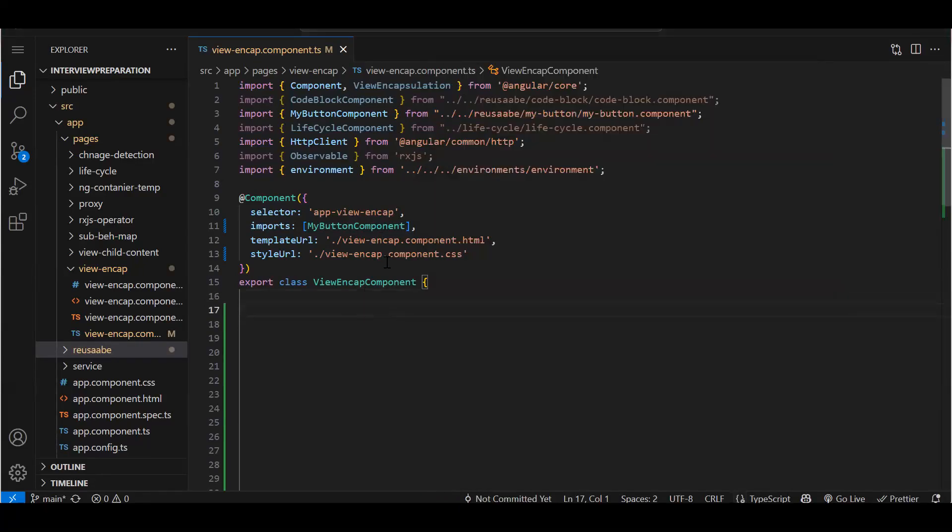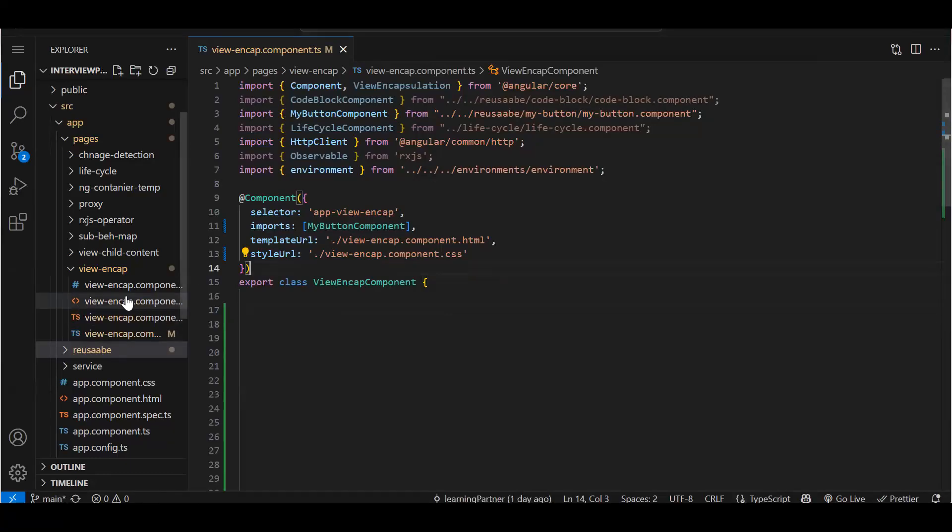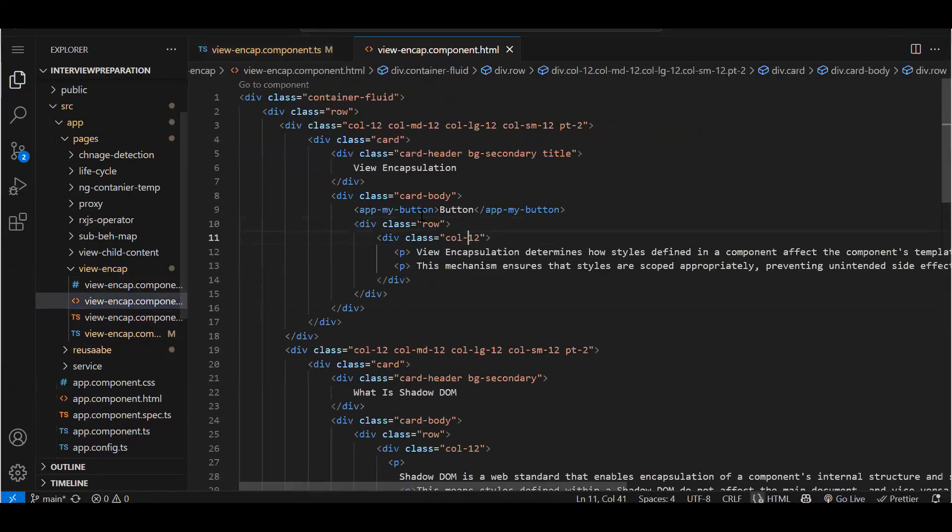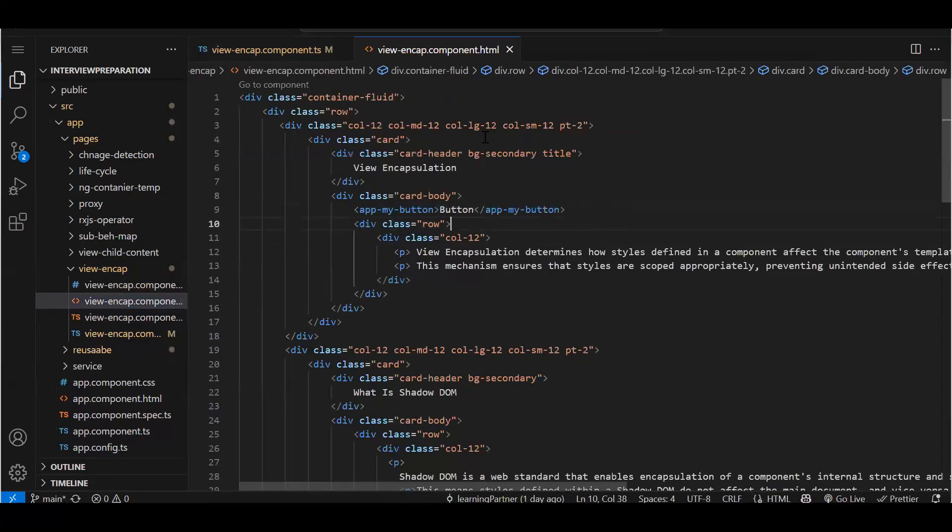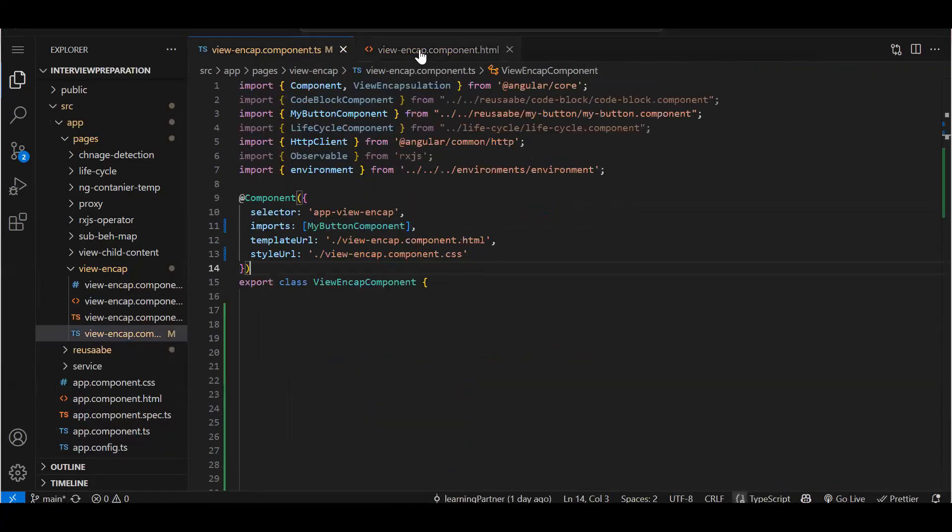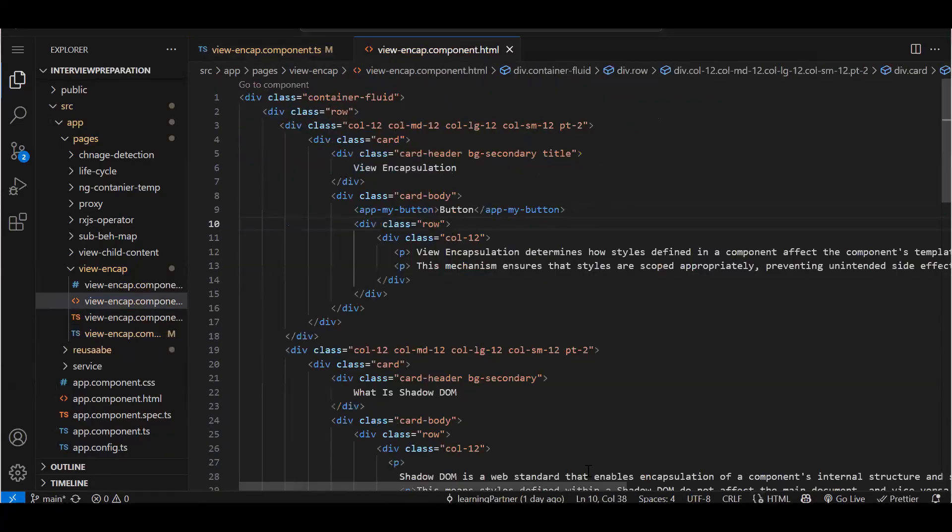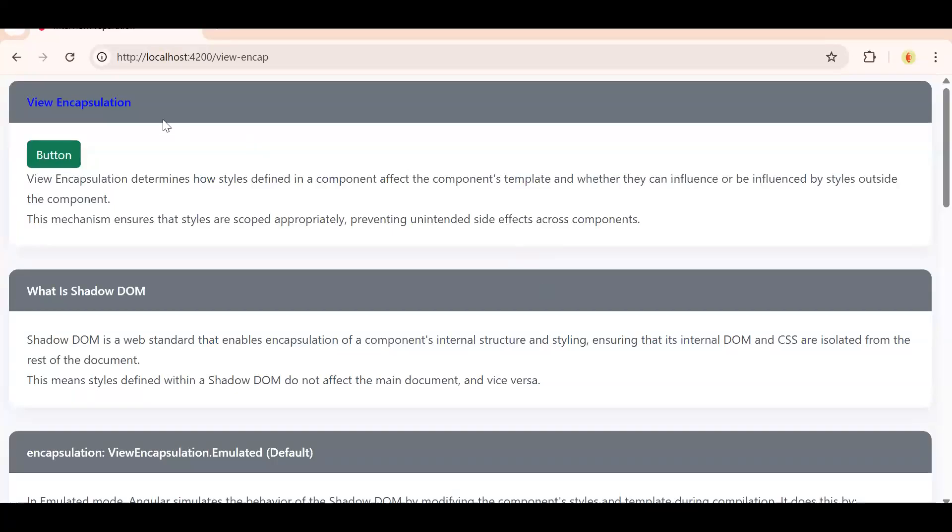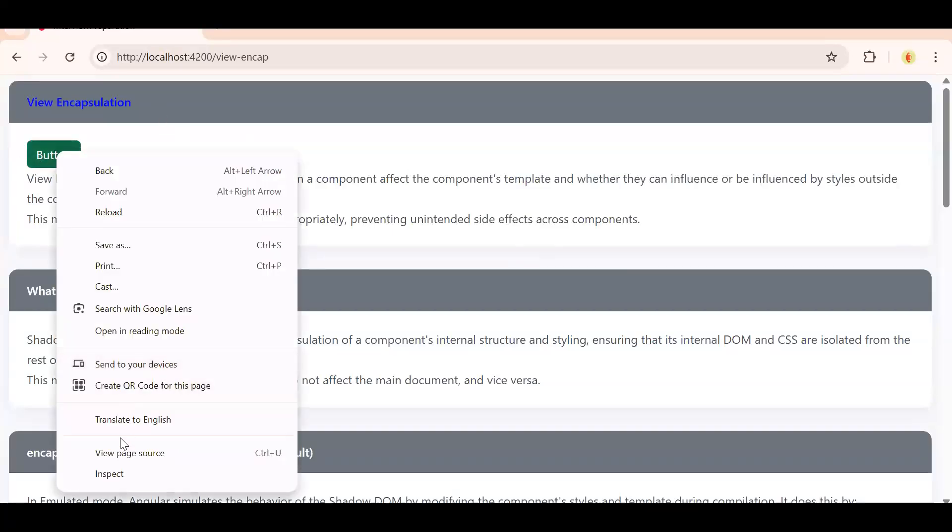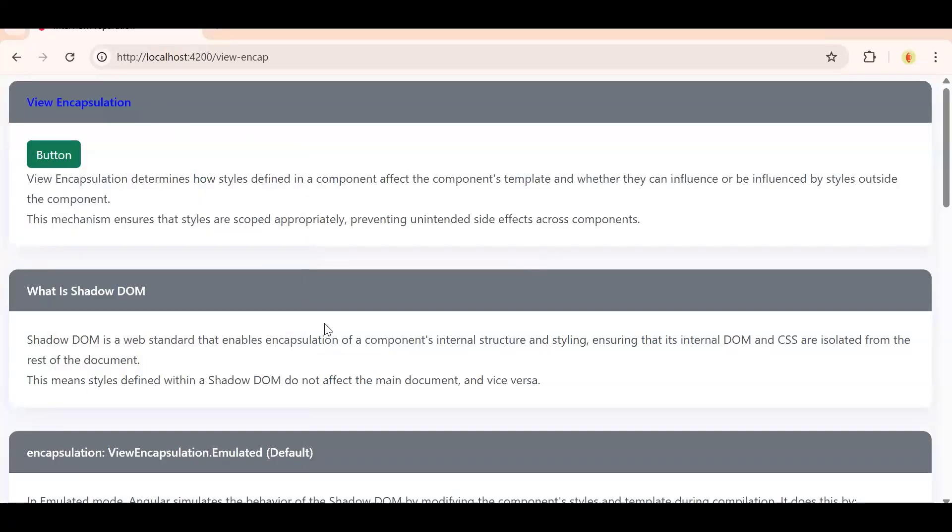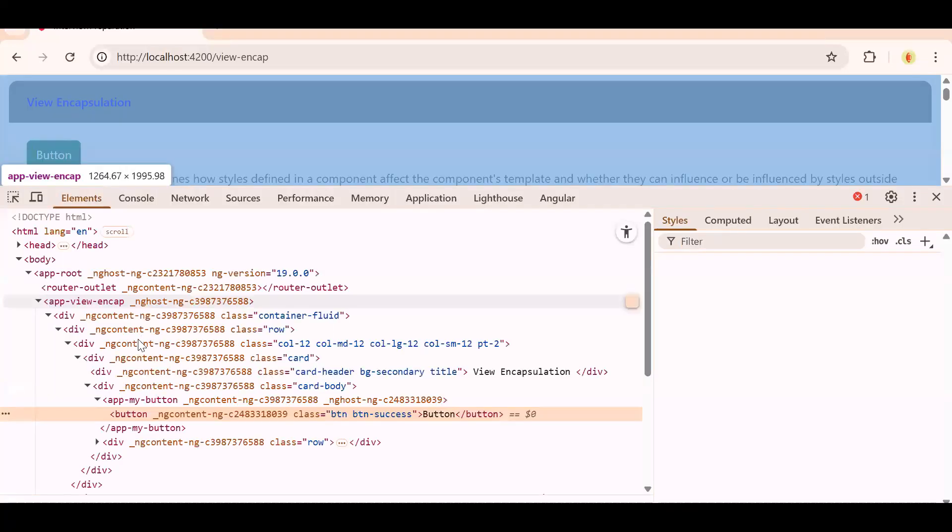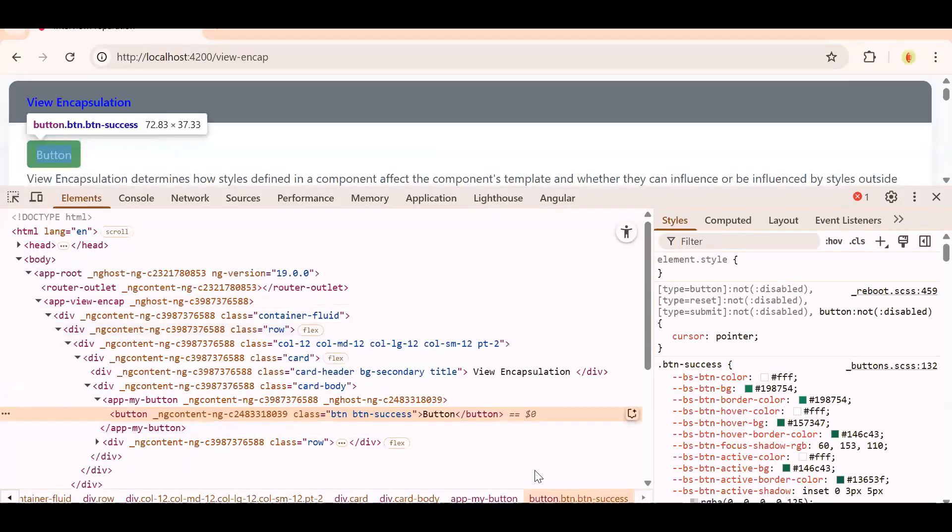I have this component. Now in this component I am loading another component, that is a button component. If you see over here, this button is coming from my reusable component.